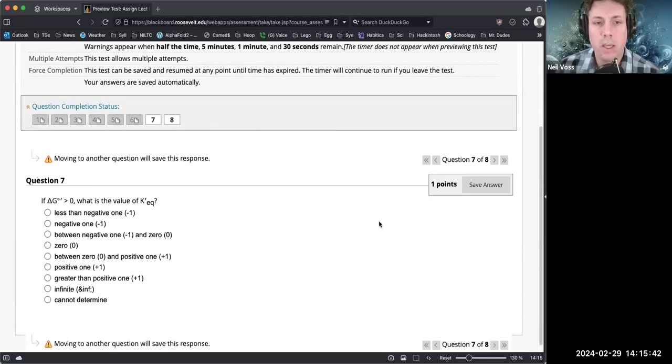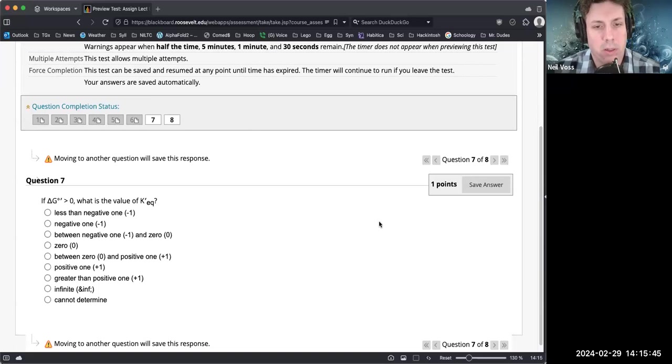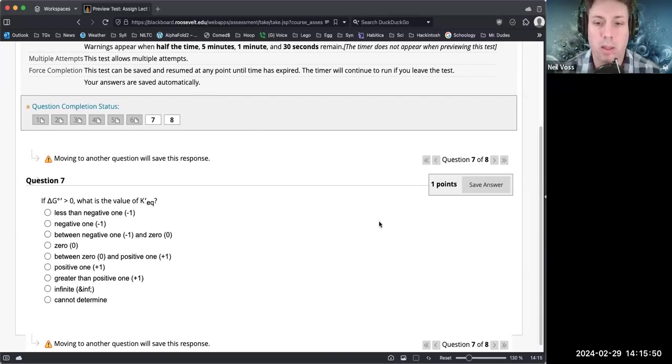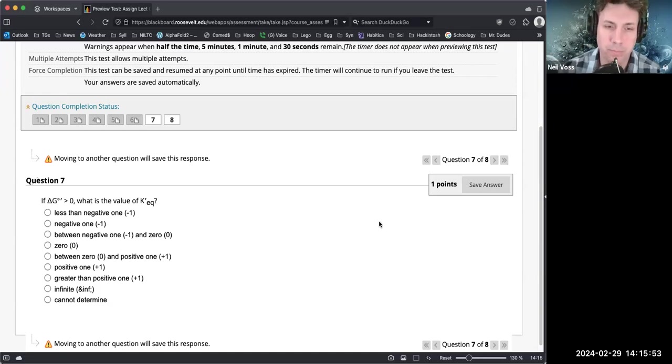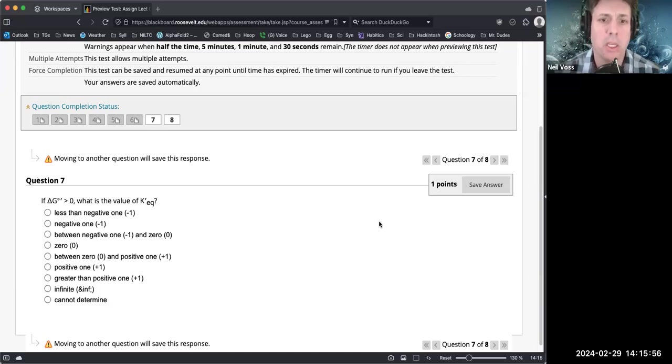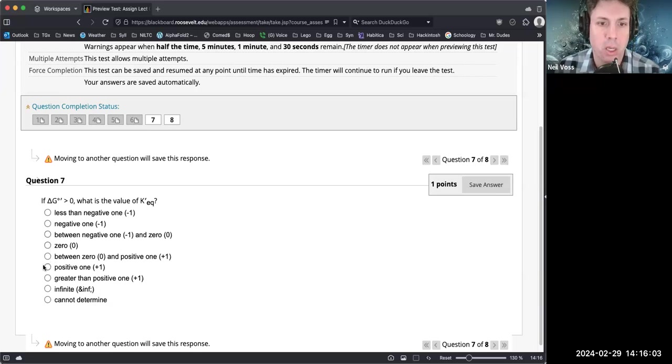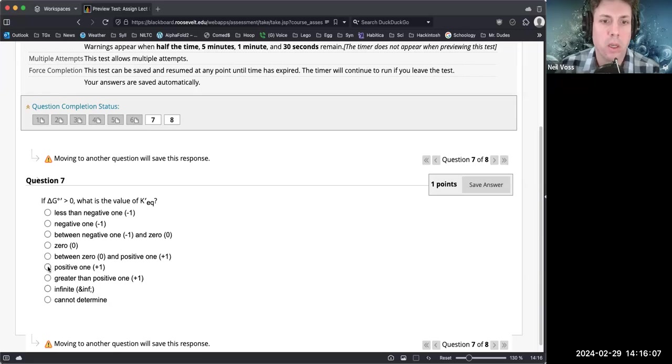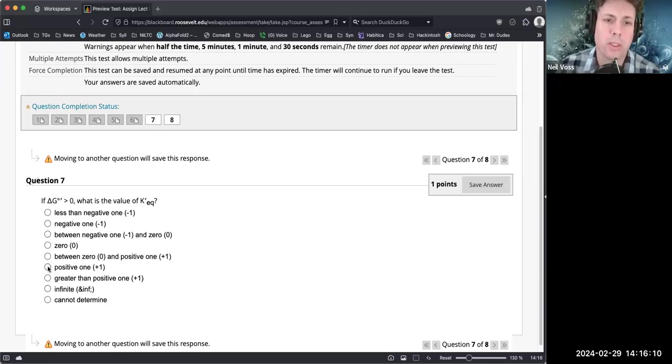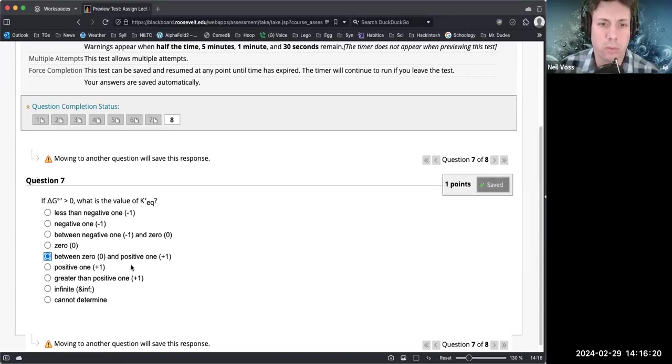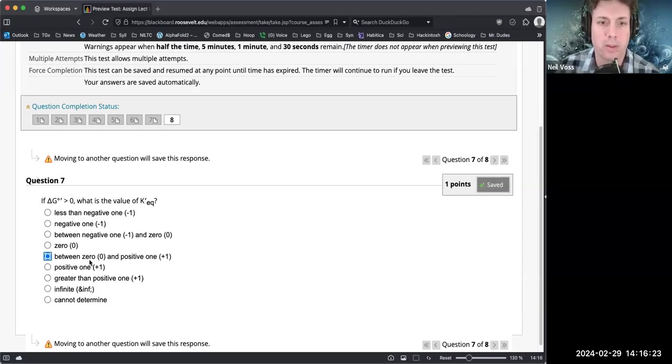If delta G not prime is greater than zero, what is the value of K prime eq? Greater than zero means non-spontaneous, which means the equilibrium rate would be in the reverse direction. K prime eq cannot be negative, so we can immediately get rid of one, two, three. Can't be zero, so we can get rid of those. Could it be positive one? That would be where delta G is equal to zero. Greater than positive one means forward direction spontaneous. I'd say between zero and positive one would be the correct answer here. It can't be zero, but it can be between zero and one.